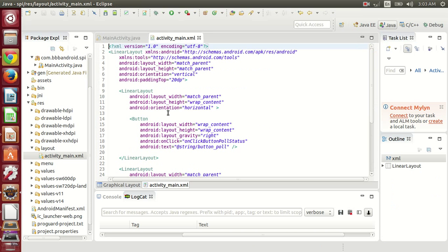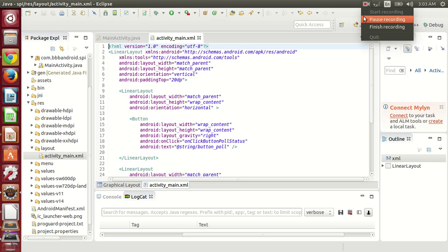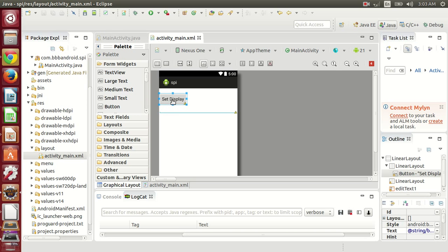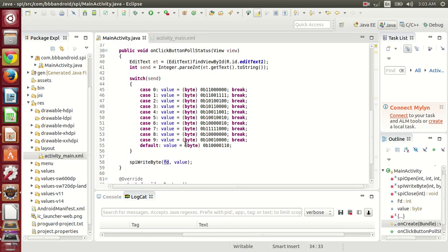In the graphical layout, here you can see that I have a set display button. Whenever I click this button, then the value here will be converted to binary form and sent to the shift register.